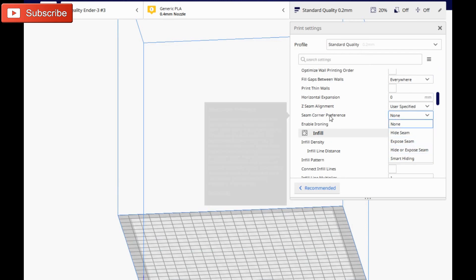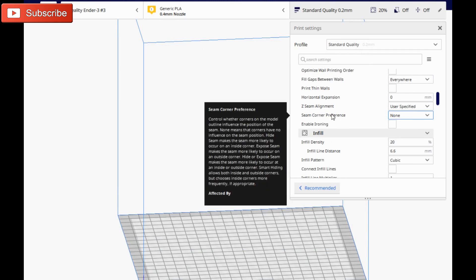Now if I hover over this, it'll tell you what they do. It says exposed seam makes the seam more likely to occur on an outside corner. Hide or exposed makes the seam more likely to occur on an inside corner. Smart hiding allows both inside and outside corners. Hiding the seam makes the seam more likely to occur on an inside corner.